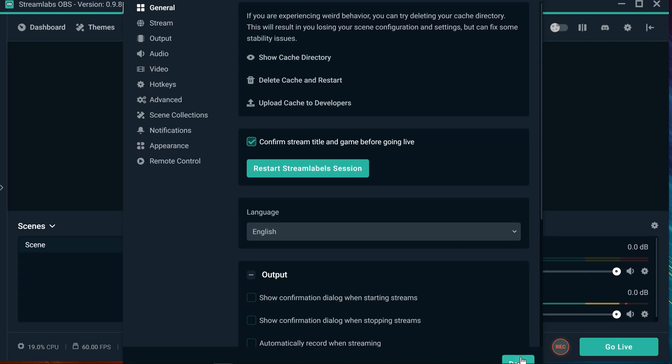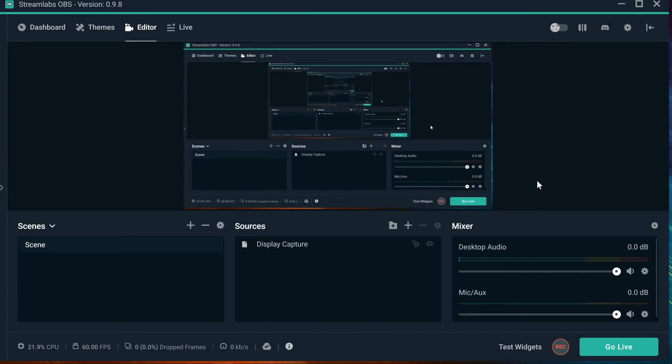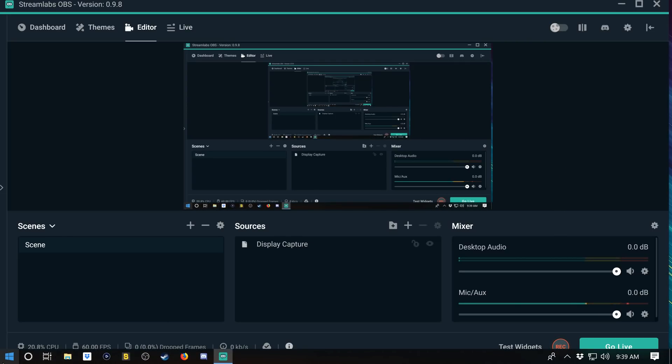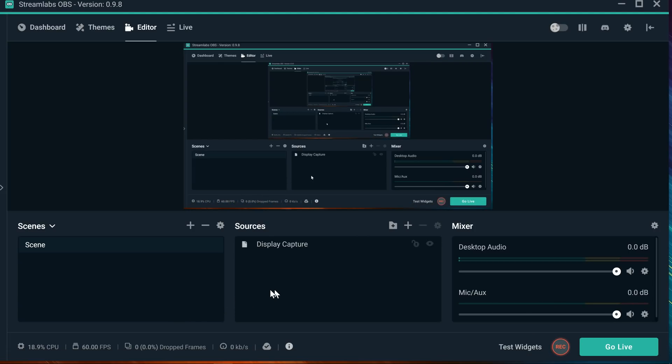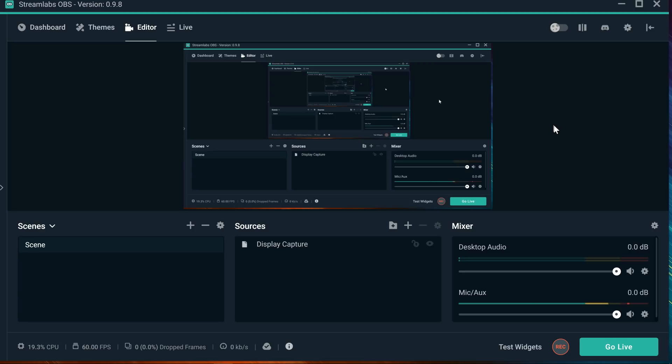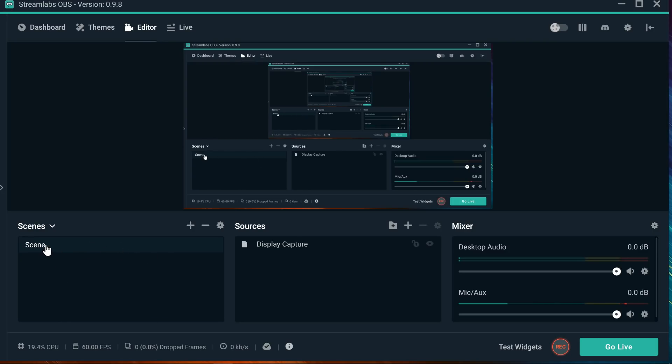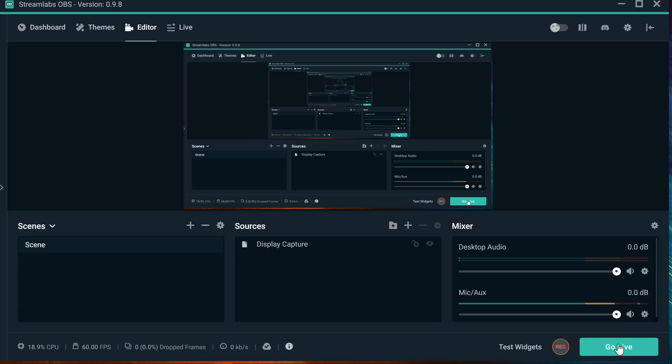Once it restarts, what you're going to have to do, once the Streamlabs restarts, just close it one more time and just restart your computer. That'll be it, restart your computer. Once it's restarted, go ahead and open Streamlabs one more time, log in with your account.